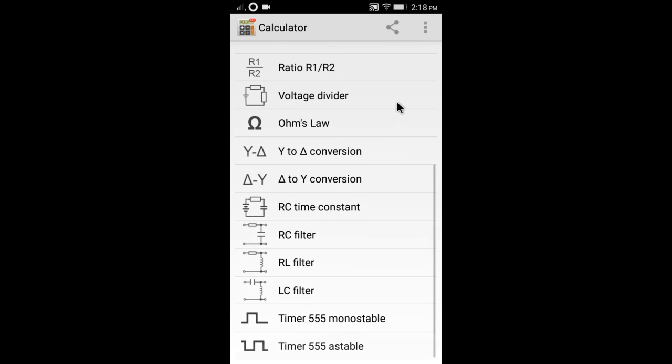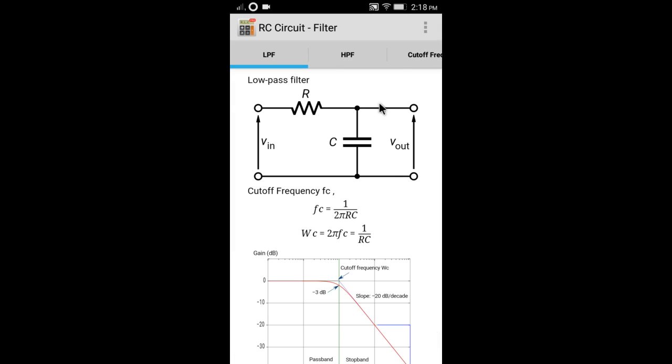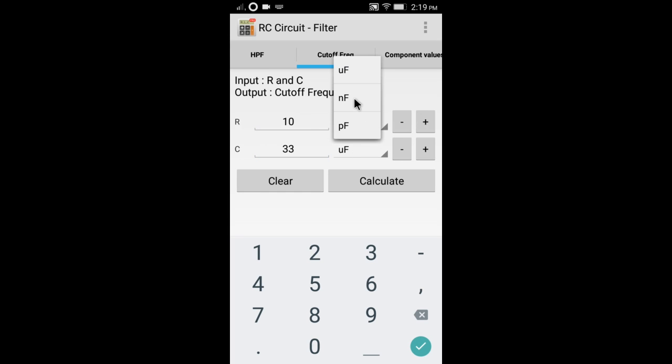Another example is the RC filter calculator. You can calculate the cutoff frequency from R and C, or you can calculate R and C from the cutoff frequency.